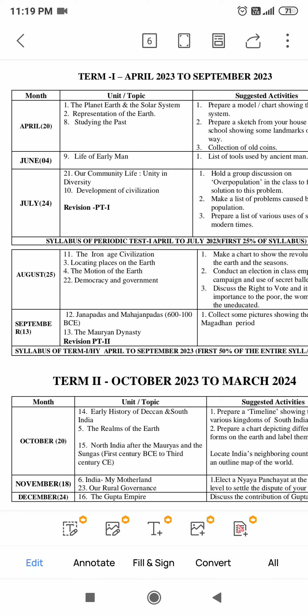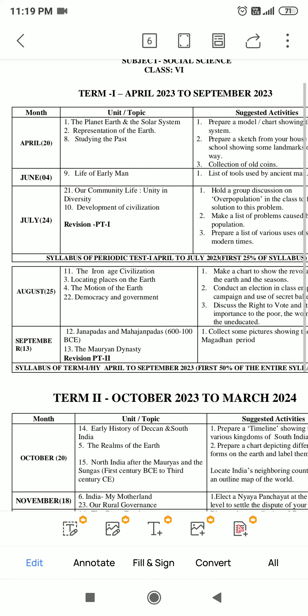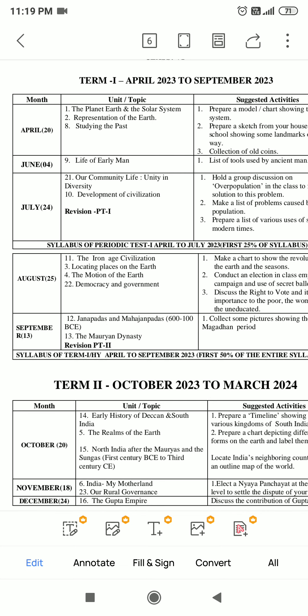Chapter 8 - Studying the Past. Chapter 9 - Life of Early Men. Chapter 10 - Development of Civilization. Chapter 11 - The Iron Age Civilization.